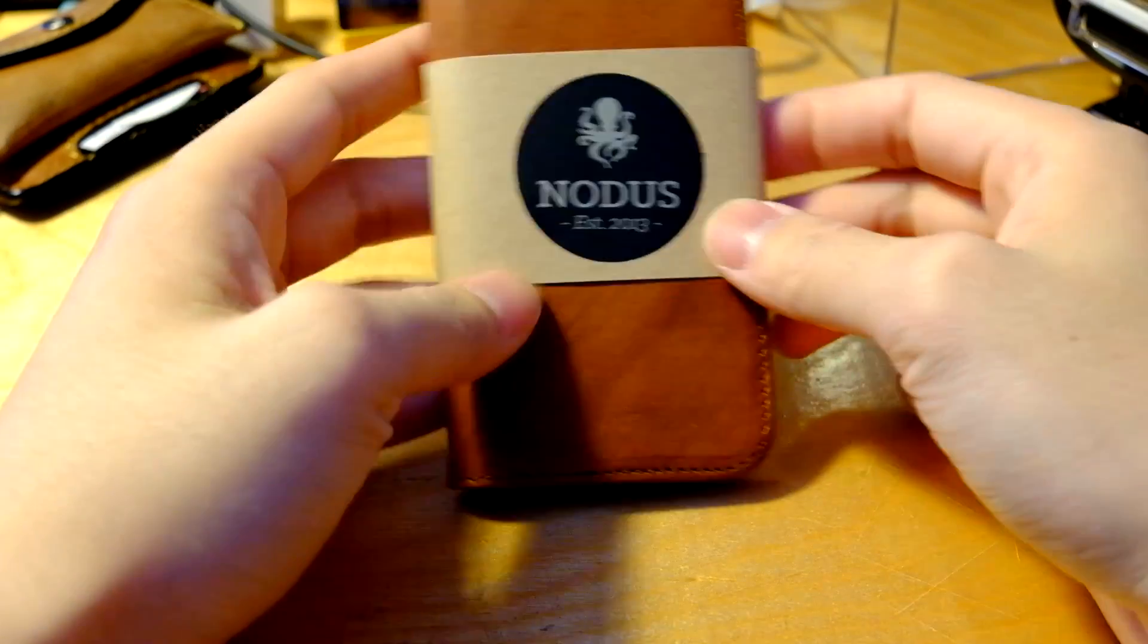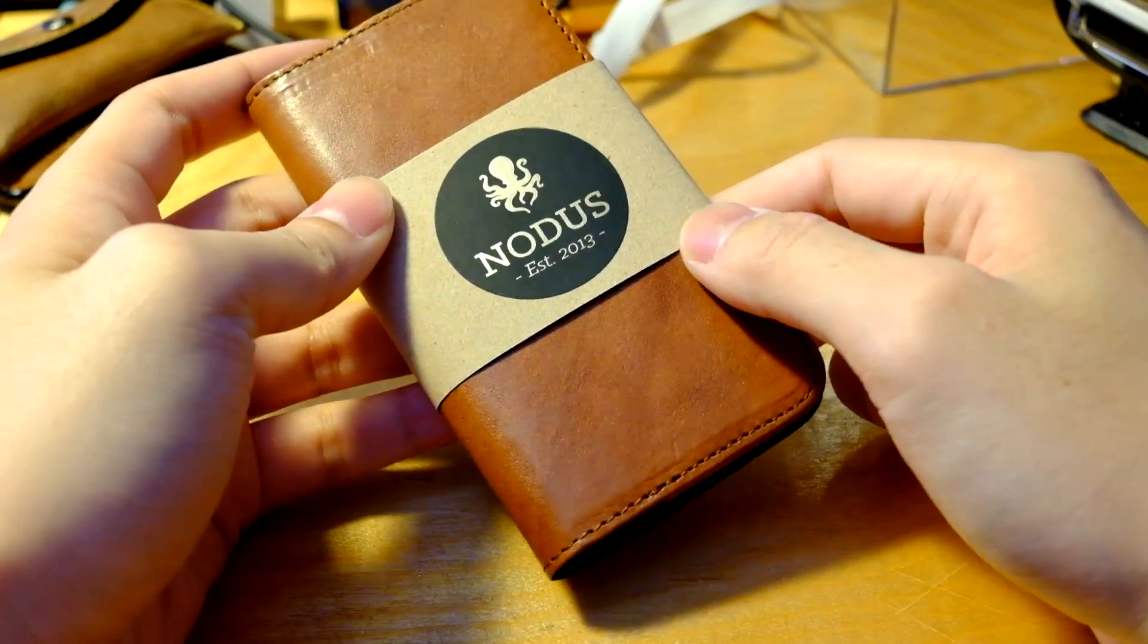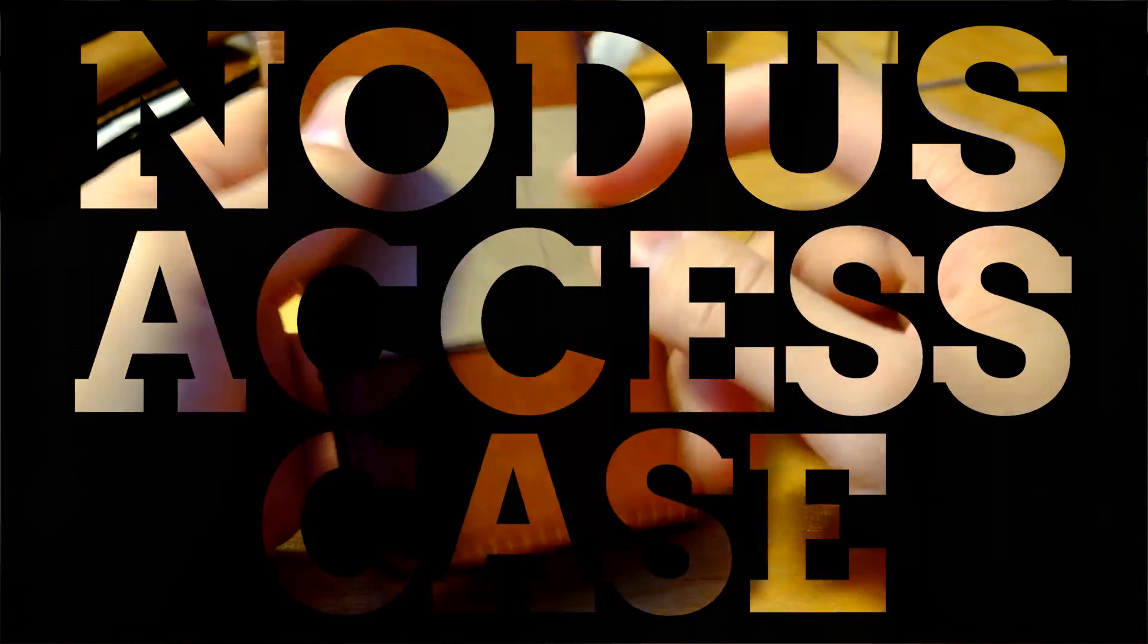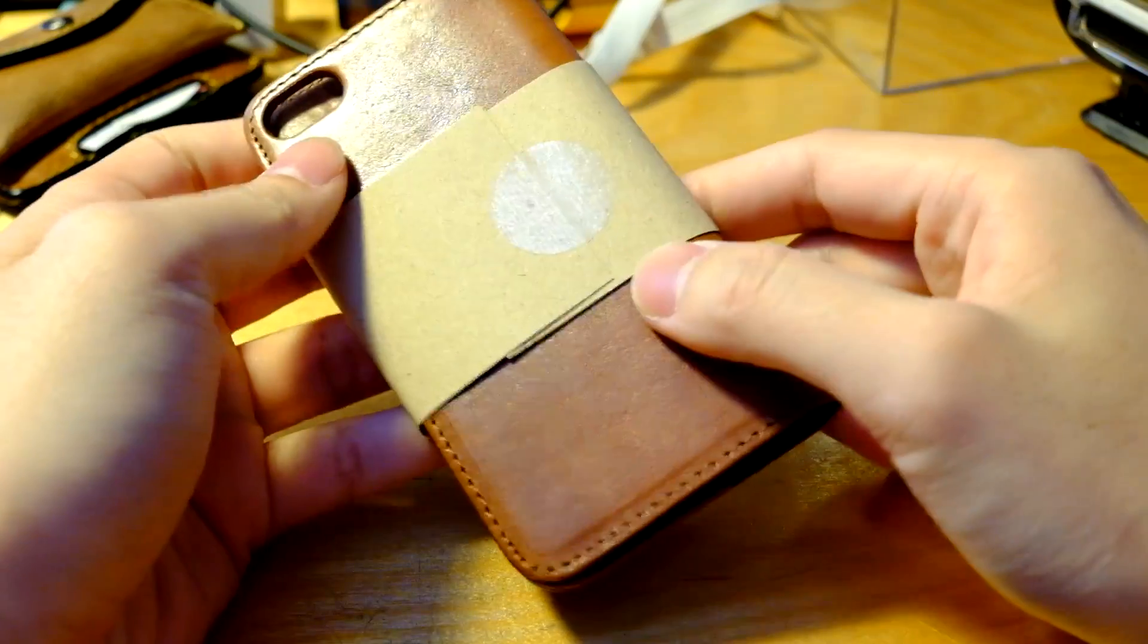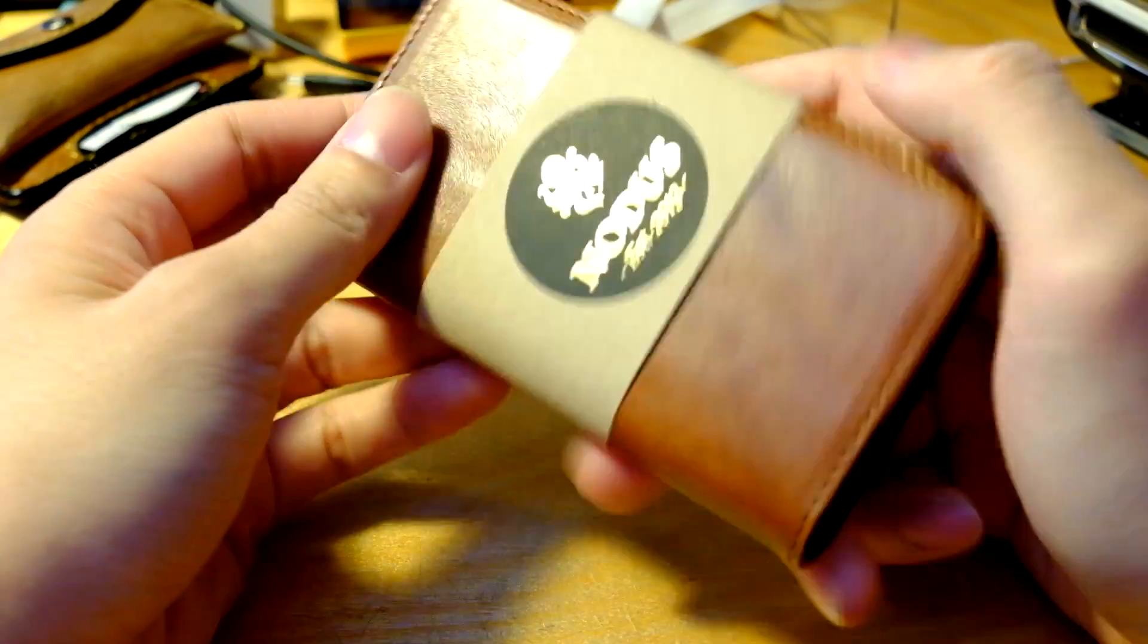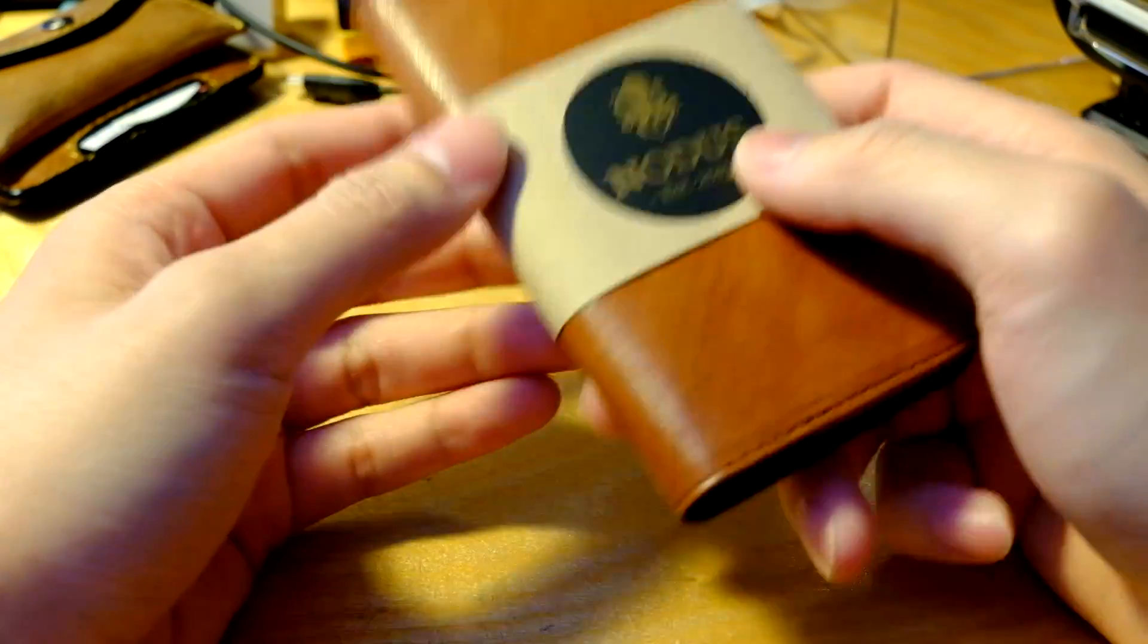Okay, so for today we're going to look at the new Notice Access case for the iPhone 5, 5S, and the 5C.